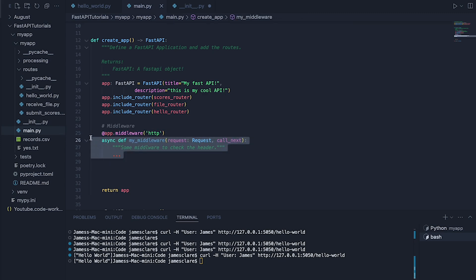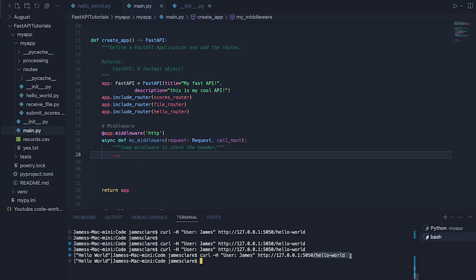So we can do some logic in here to basically say, yeah, you're fine. You can go off and call your actual endpoint. So dash hello world. Or we can stop you in your tracks.